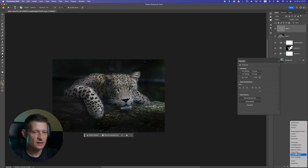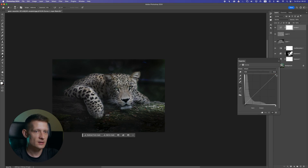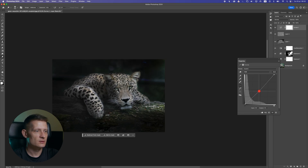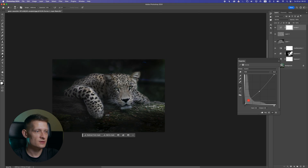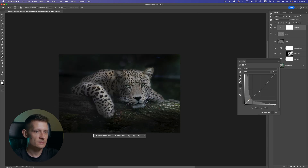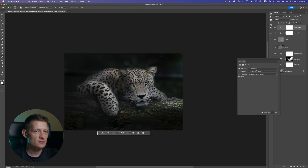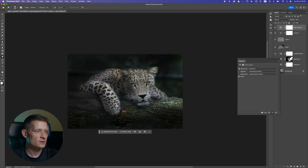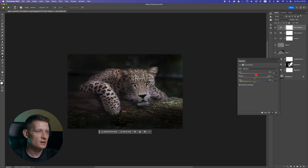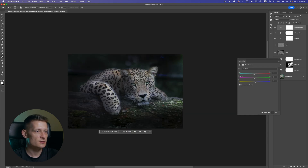Now let's add a Curves adjustment layer and move the sliders — I'm gonna increase the highlights a bit, take the midtones and bring them slightly down, and the darks just a little touch down. Then I'm gonna add a Color Lookup and select Tree Strip. Now I'm gonna do a Color Balance and add some blue and some cyan, and maybe a touch of magenta.